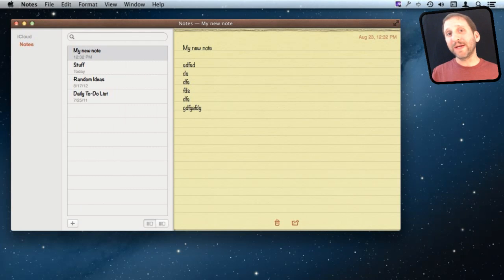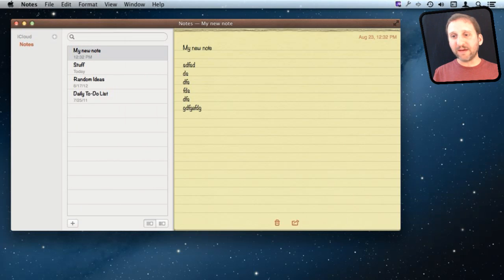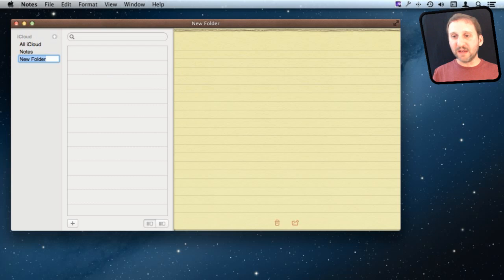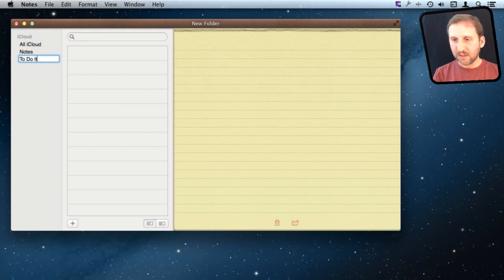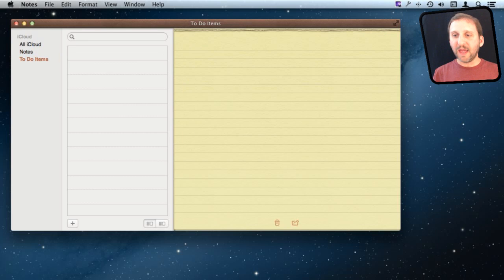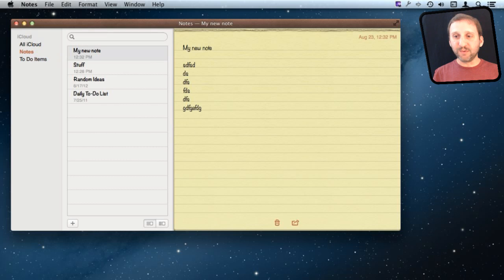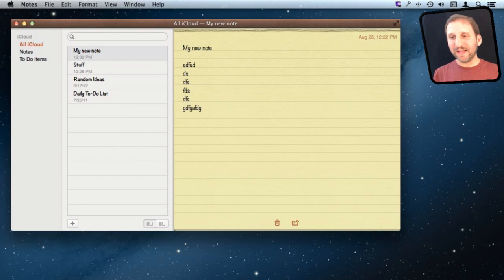It's really important to pay attention to exactly where your notes are kept. On the left you can see iCloud with a folder called Notes. You can hit the plus button to create another folder — for example, a to-do items folder. Selecting 'All iCloud' will show all those folders combined into one, and iCloud tells you these are stored in your iCloud account.